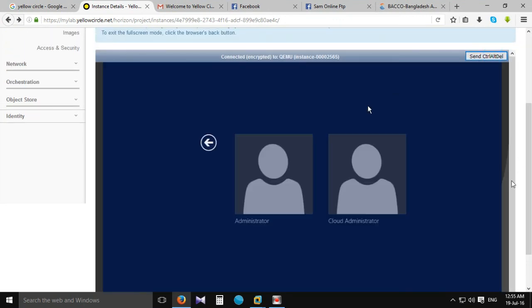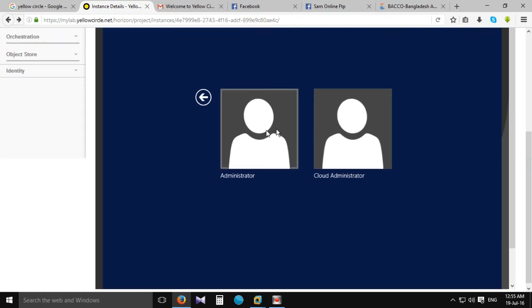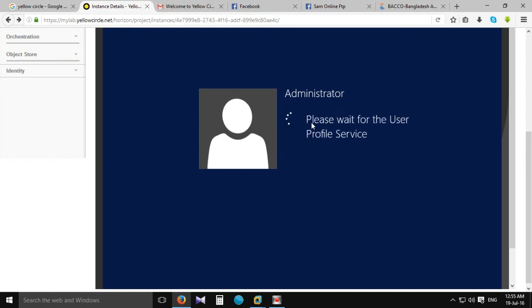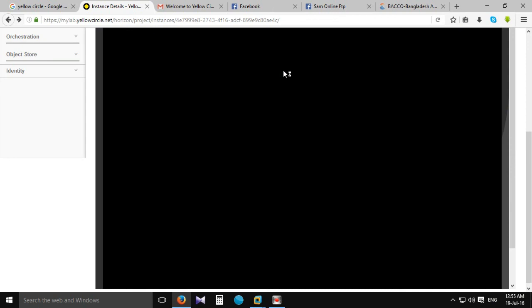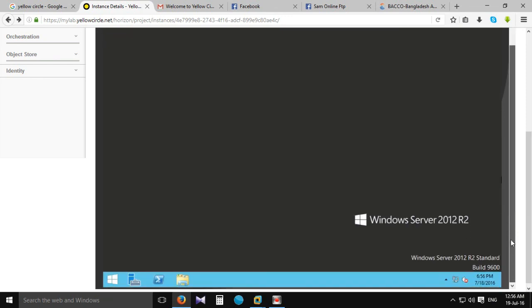Log in with the administrator login code. Here is the service — you can do it.